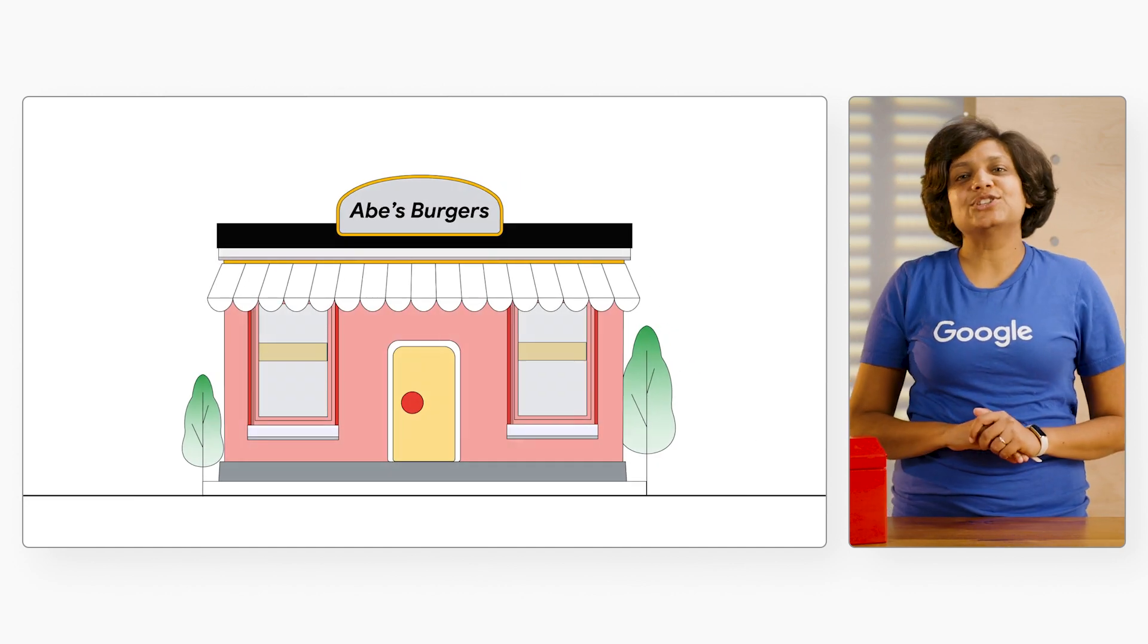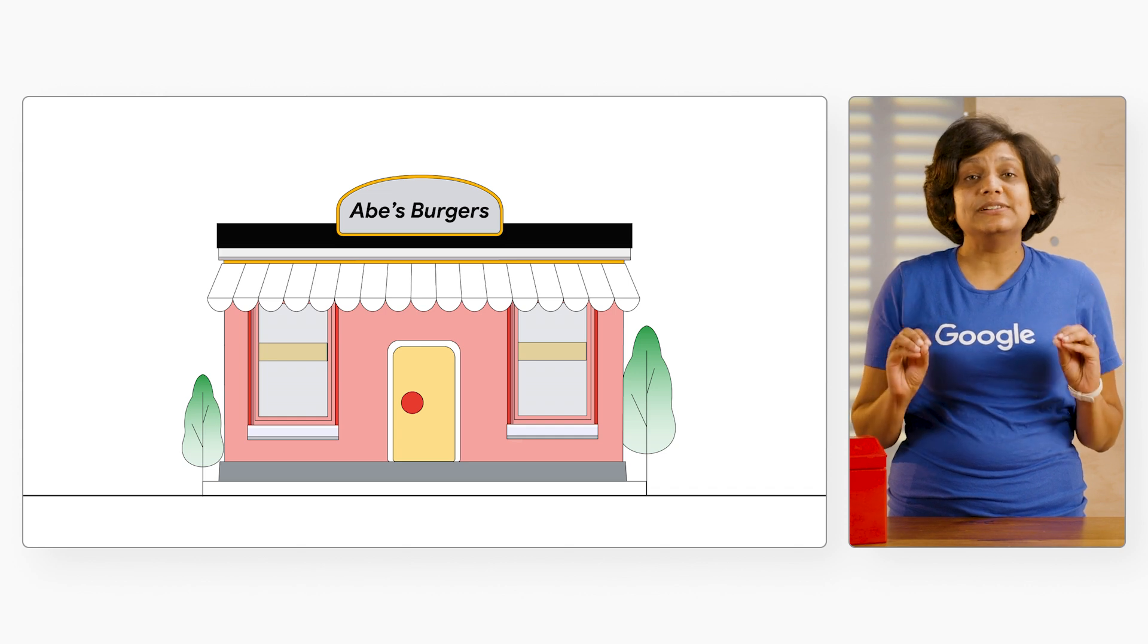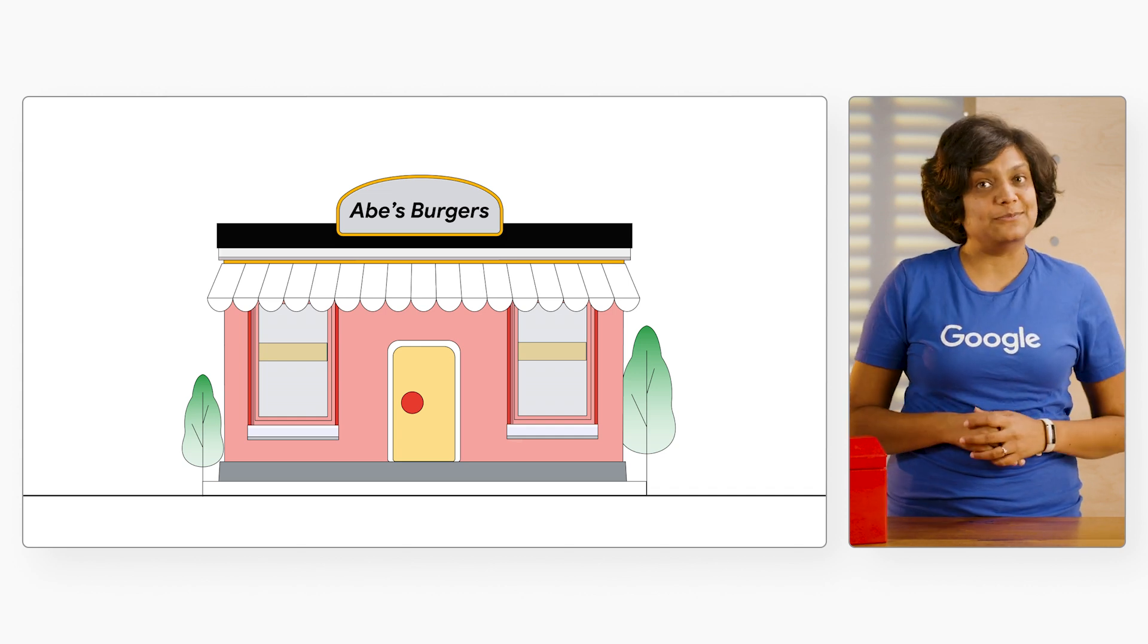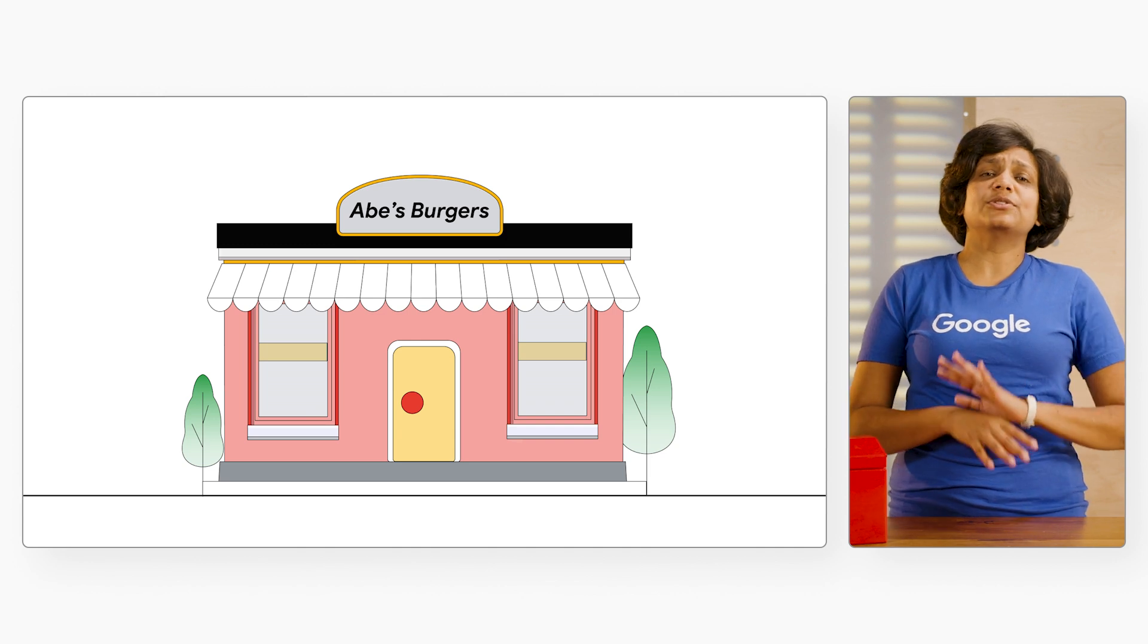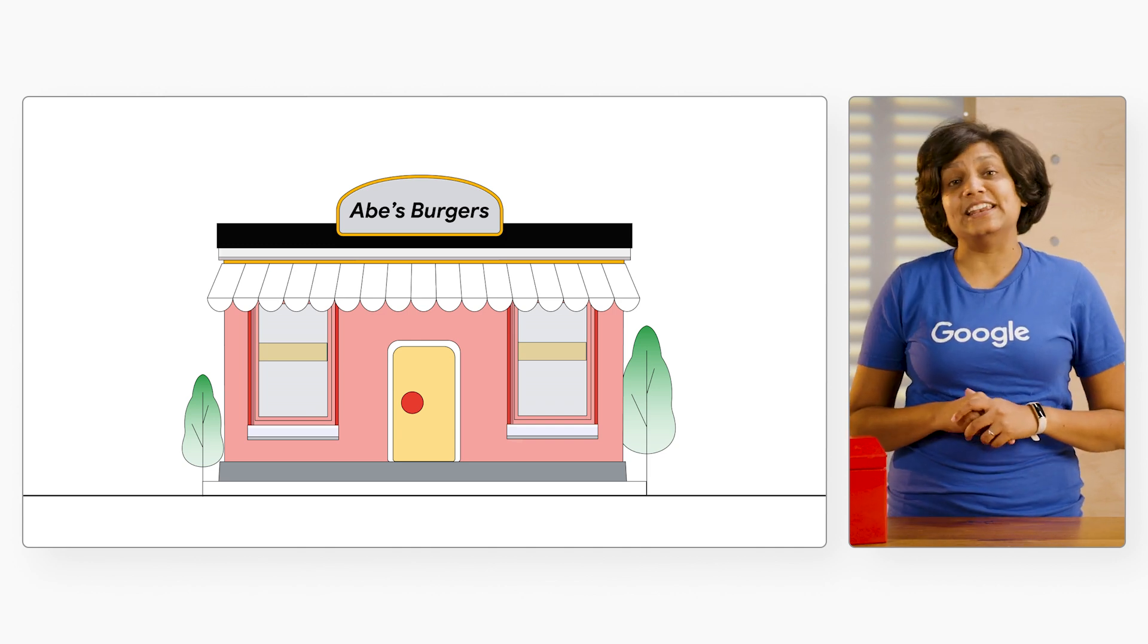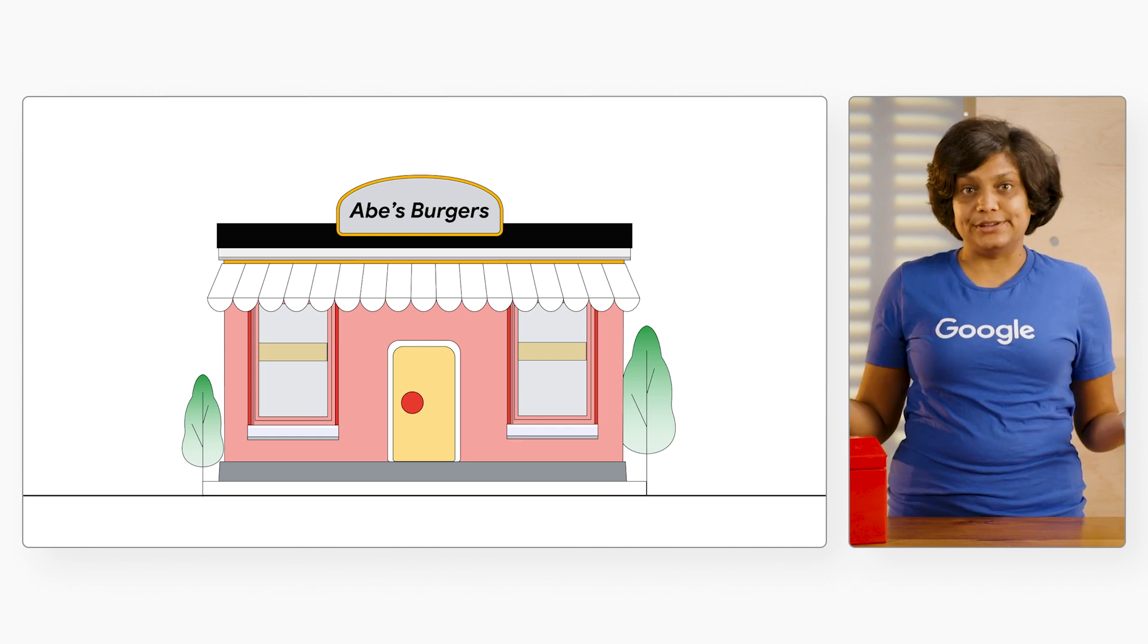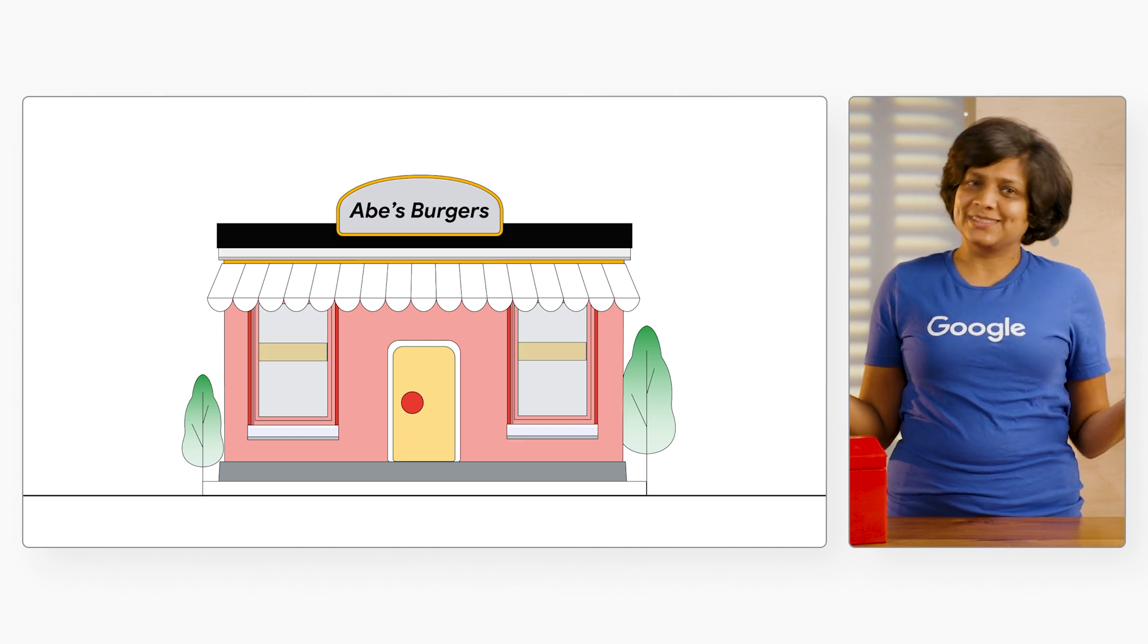I am about to show you a demo where we built an edge solution for a burger joint called Abe's Burger. They've got more than 5,000 locations, and they need to deploy and implement consistent technology at all their joints. Are you ready? Let's go.